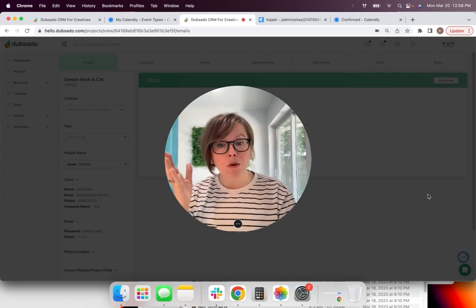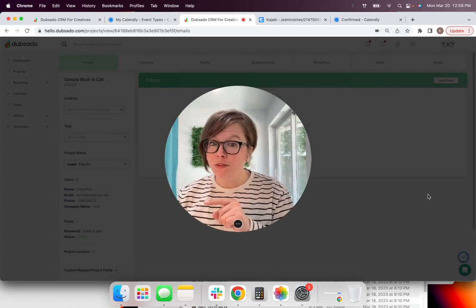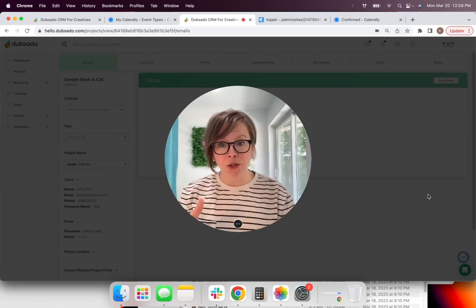And also Dubsado automatically created a profile, gathered all of the information from your clients. So you don't have to manually enter that. You don't have to ask back and forth.